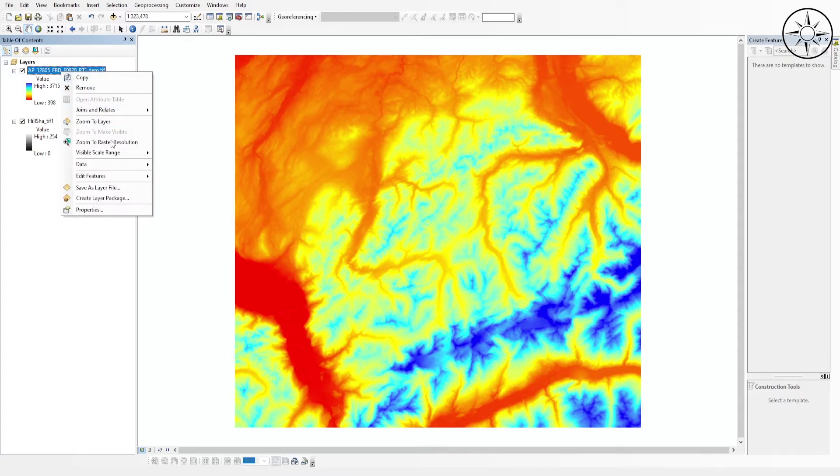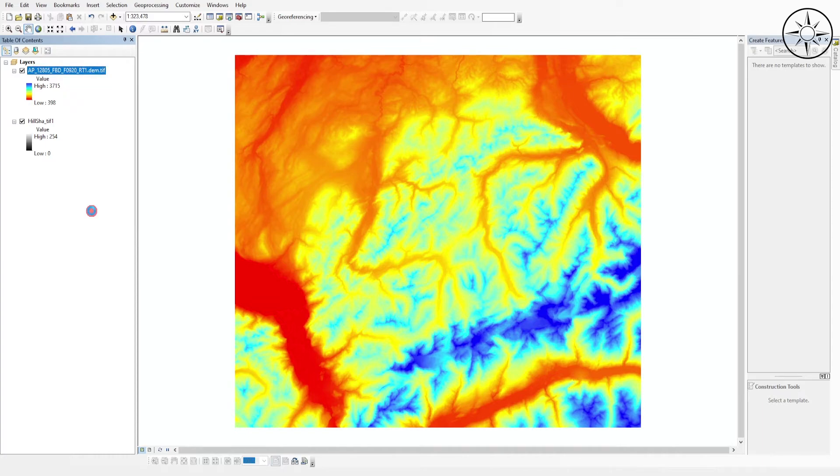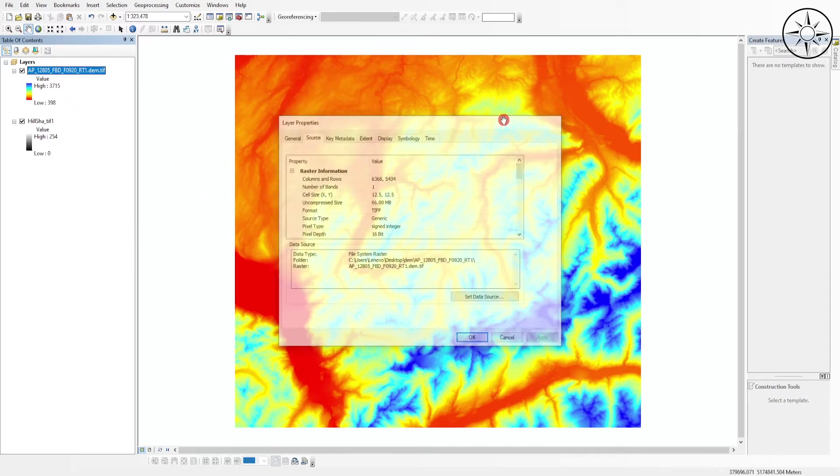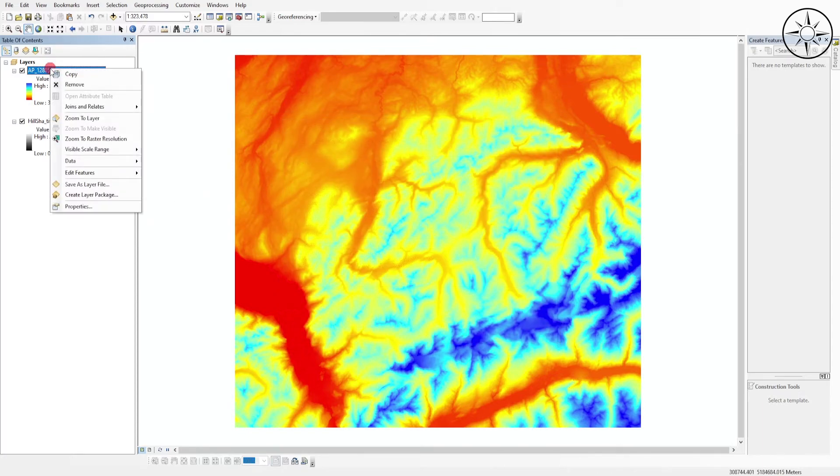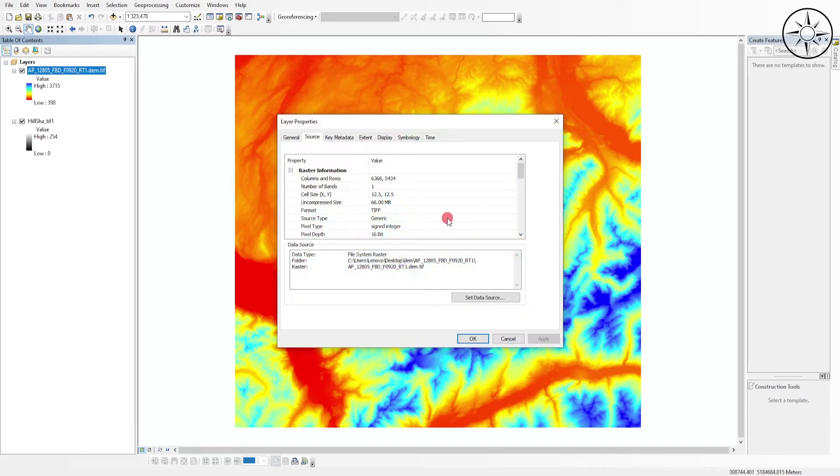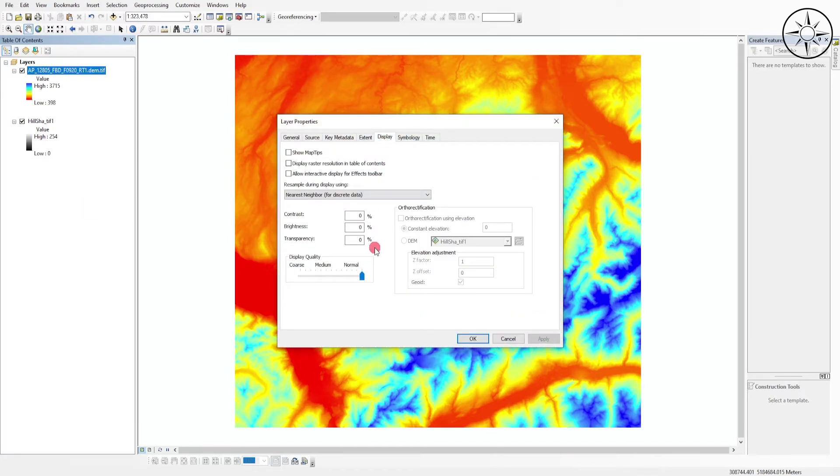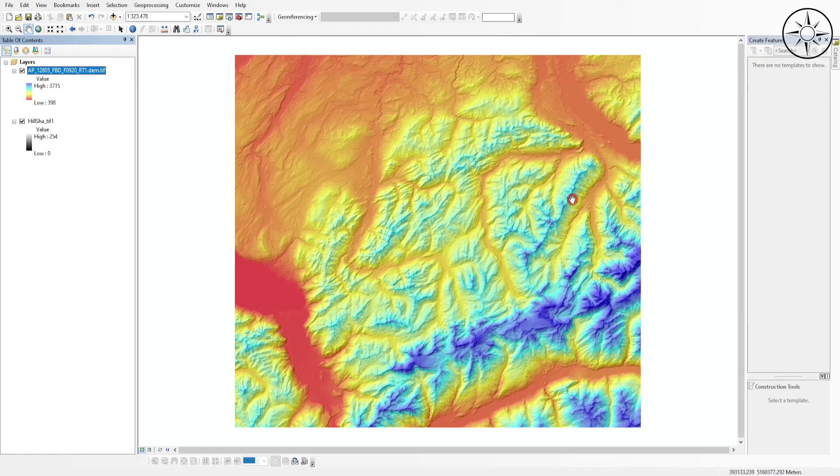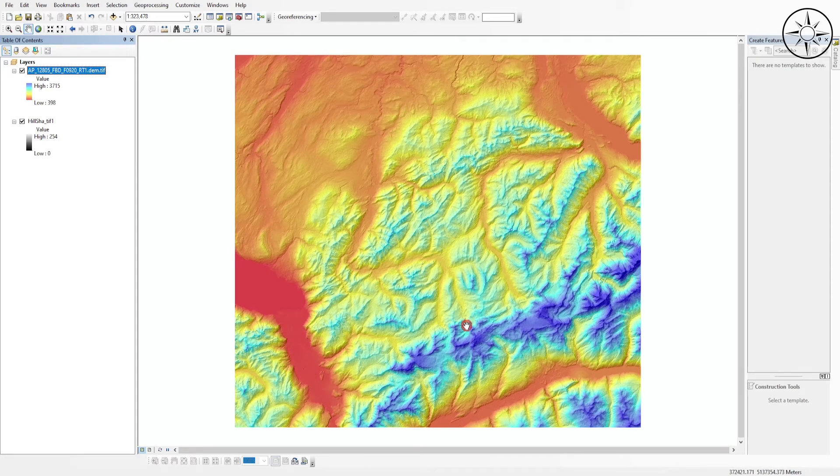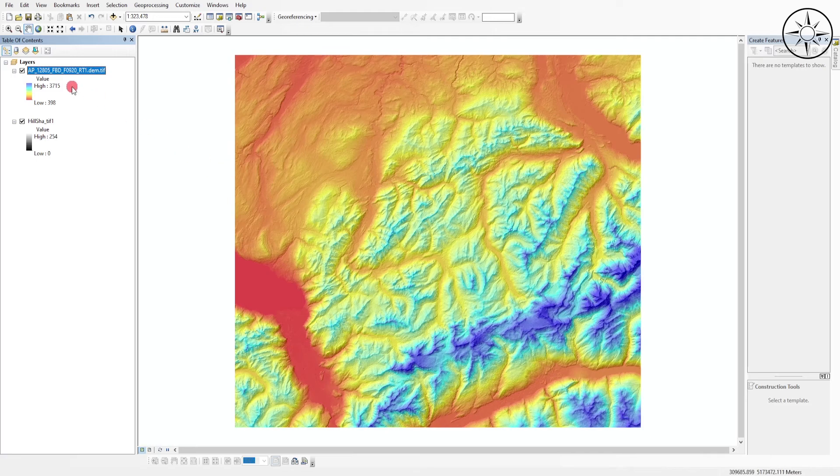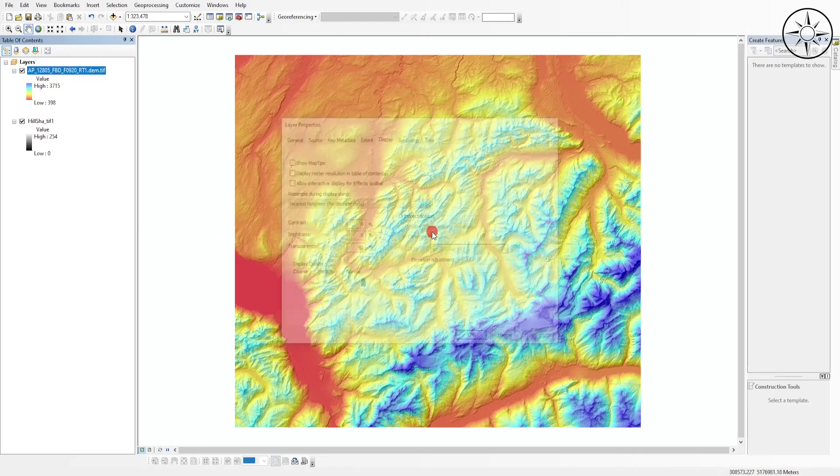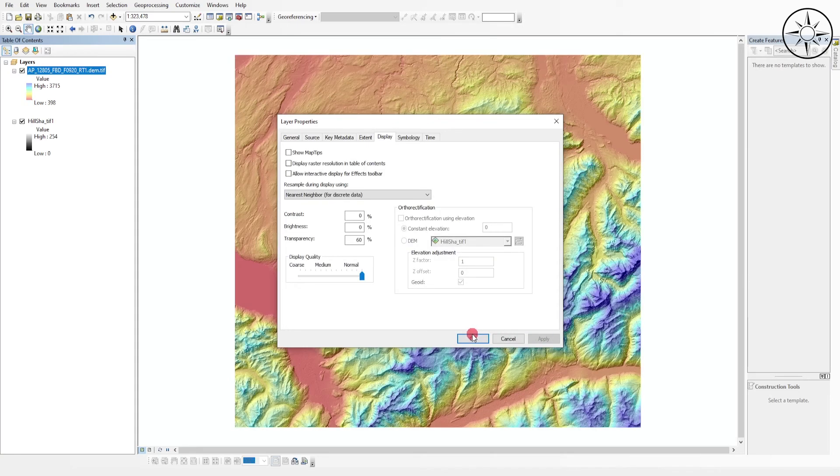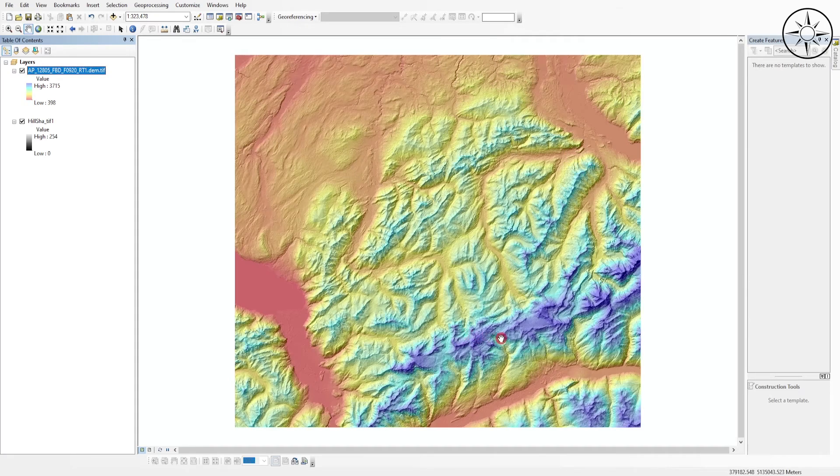Now I will adjust transparency. Right-click on your DEM and click on Properties, then go ahead and click on Display. Here we will increase the transparency of our digital elevation model. Click Apply and OK. Here we go, we got a beautiful view of our digital elevation model.